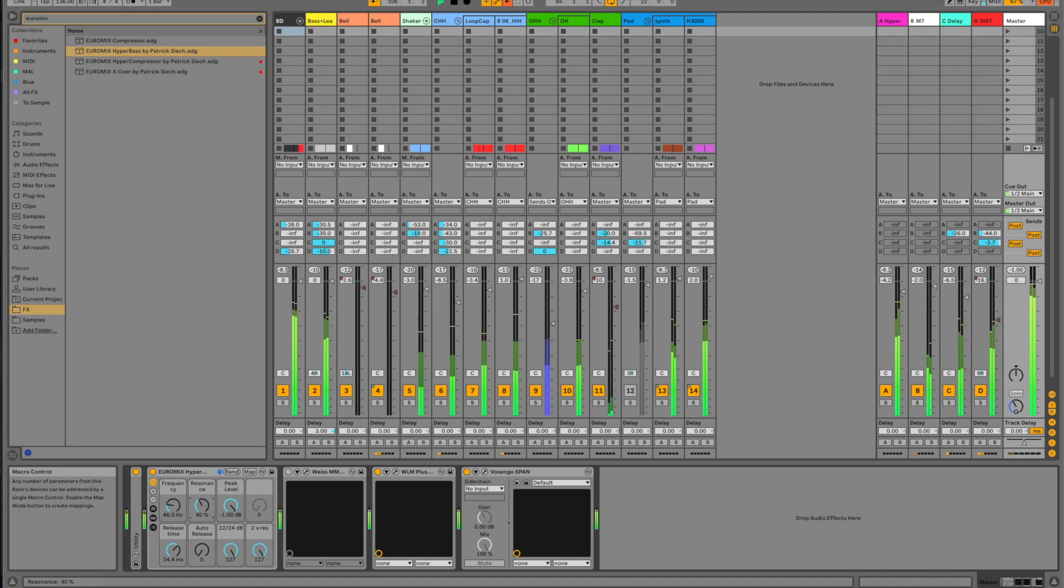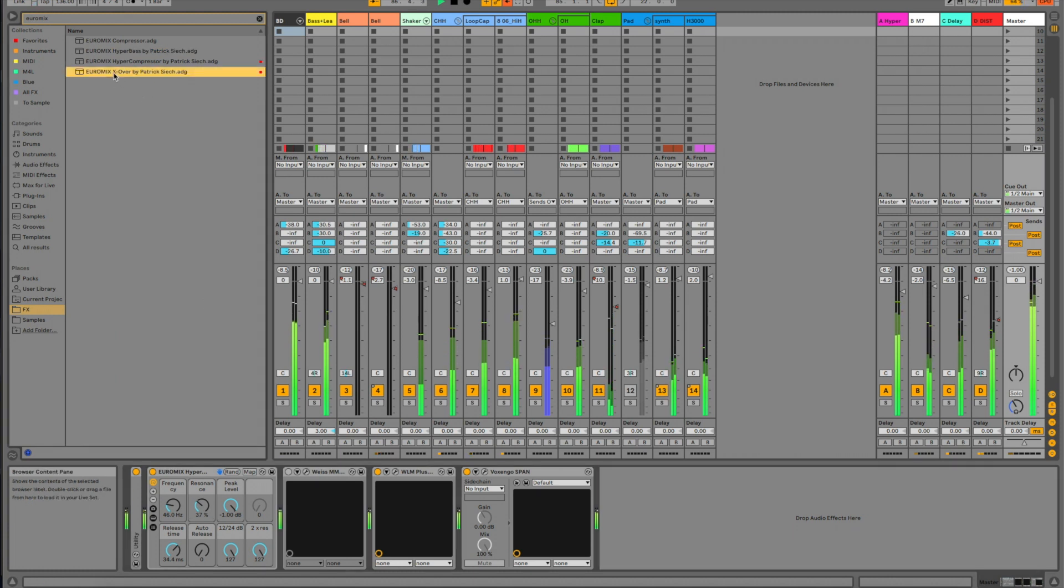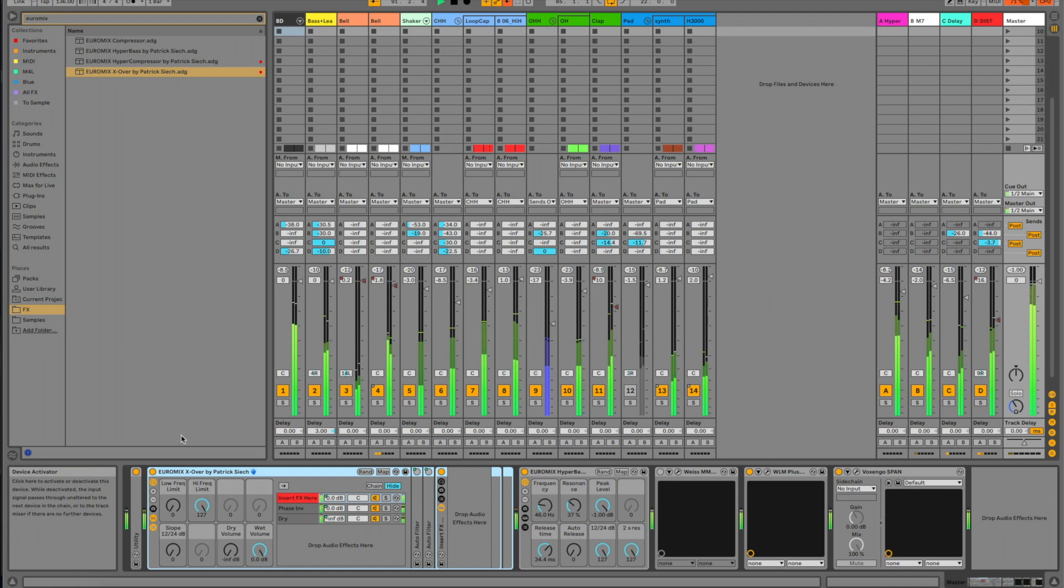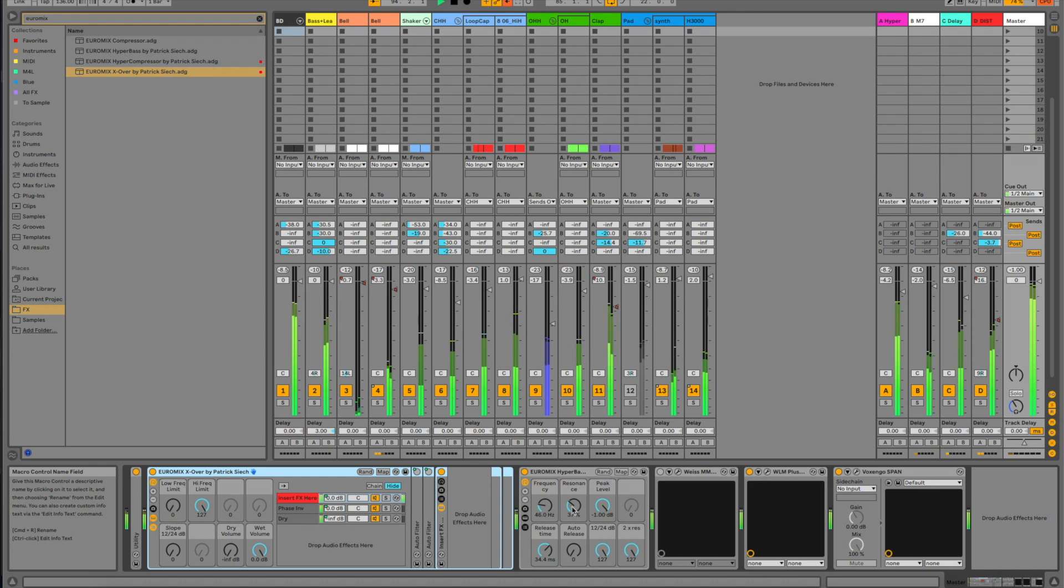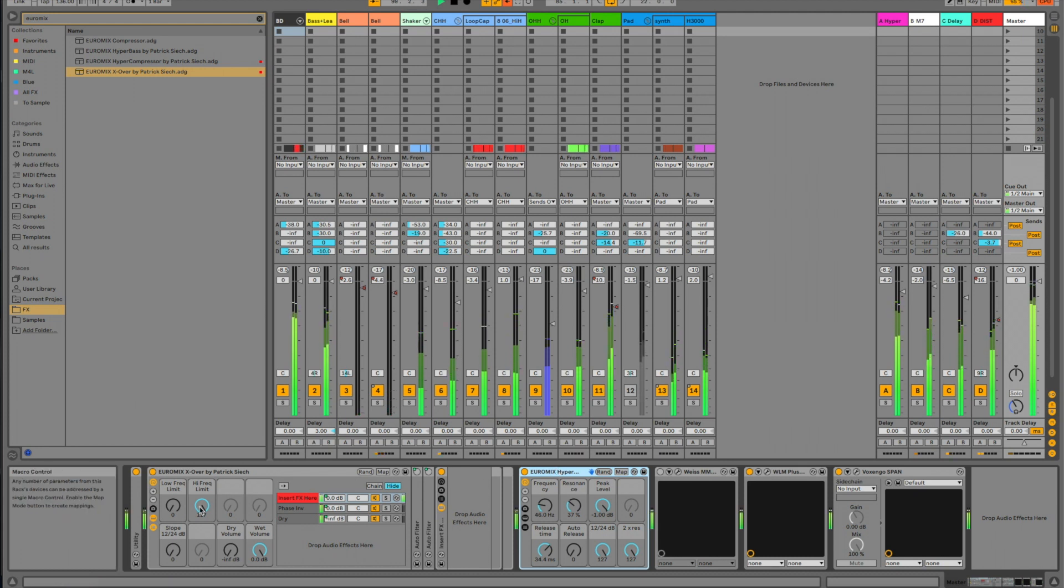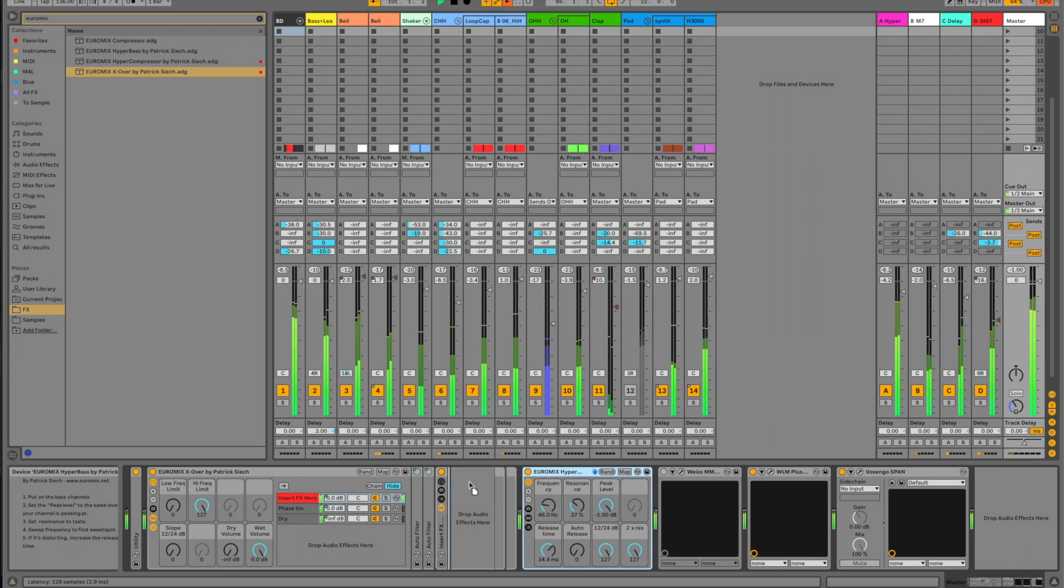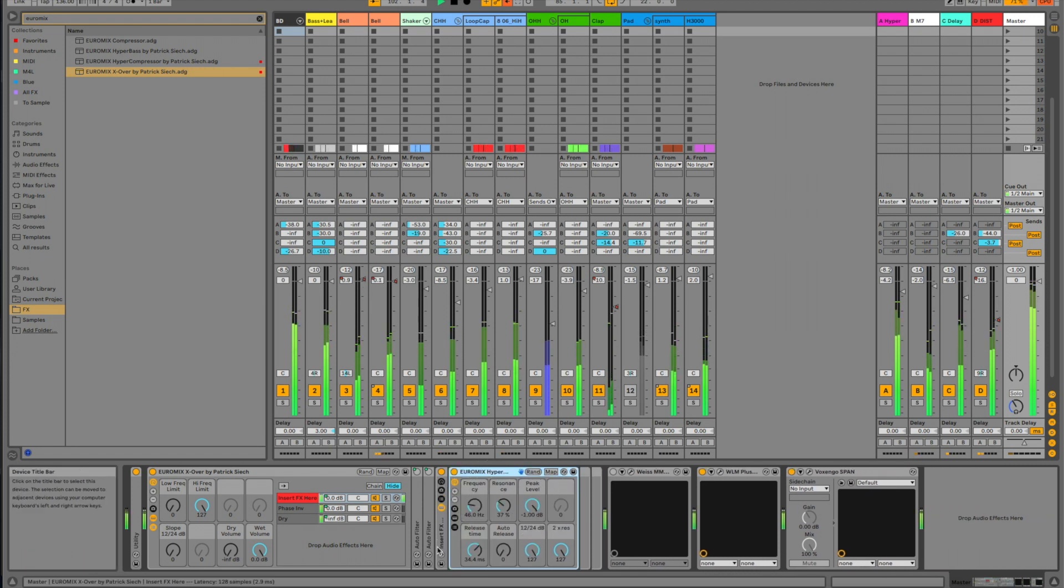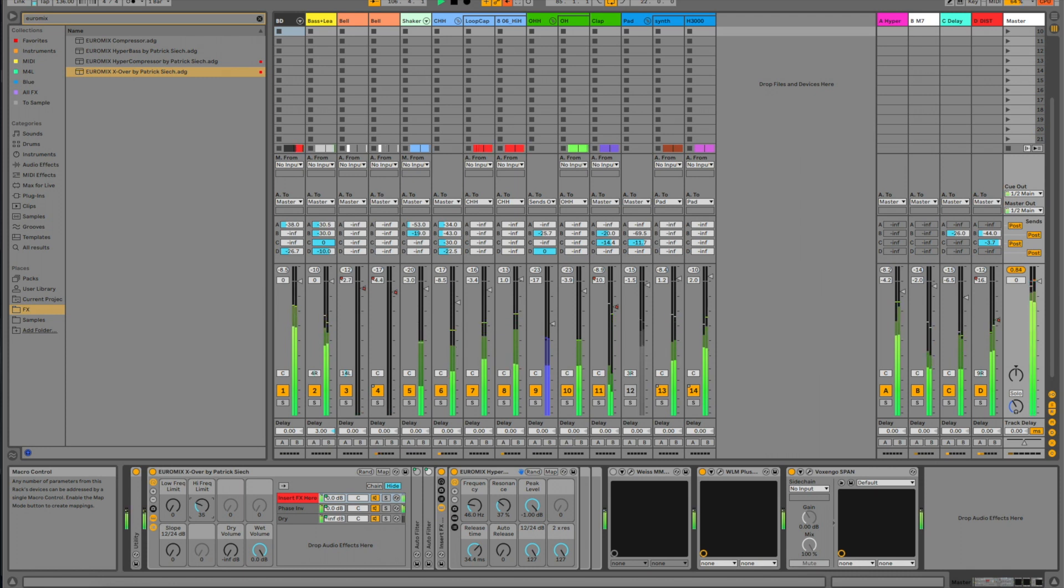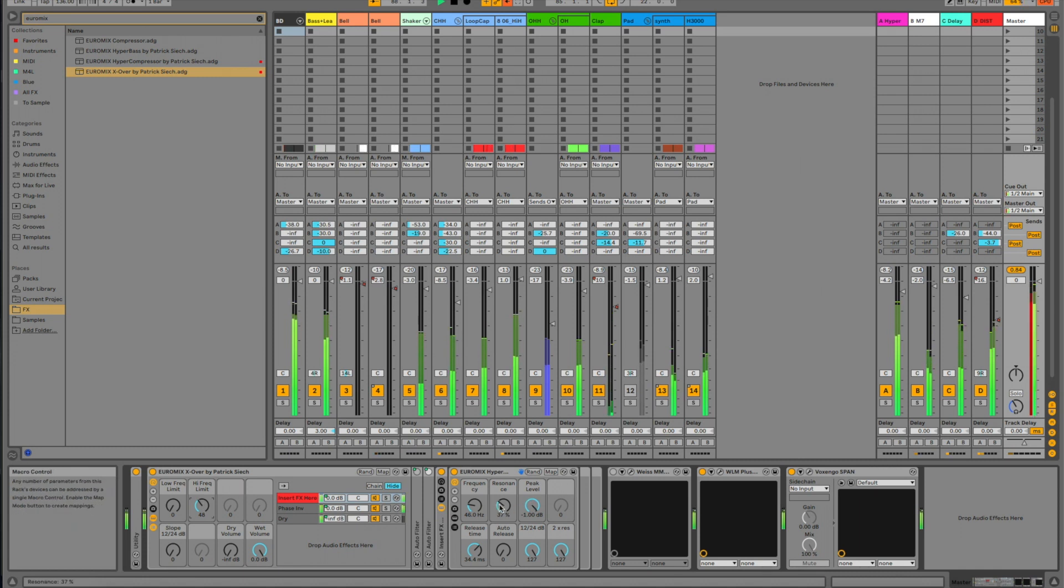So, what you can do here is to use our rack device, the crossover. The crossover allows you to put effects on only parts of the frequency spectrum. So what we're doing here essentially is creating a frequency limited HyperBass. If I just take the HyperBass, put it into here where you can insert the effects, and then I turn the high frequency limit down. Let's see. I have to turn the peak level down a little bit as well.